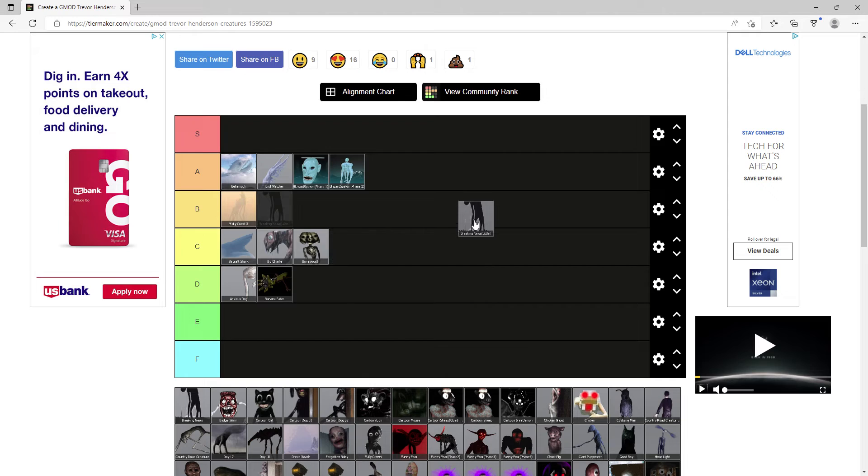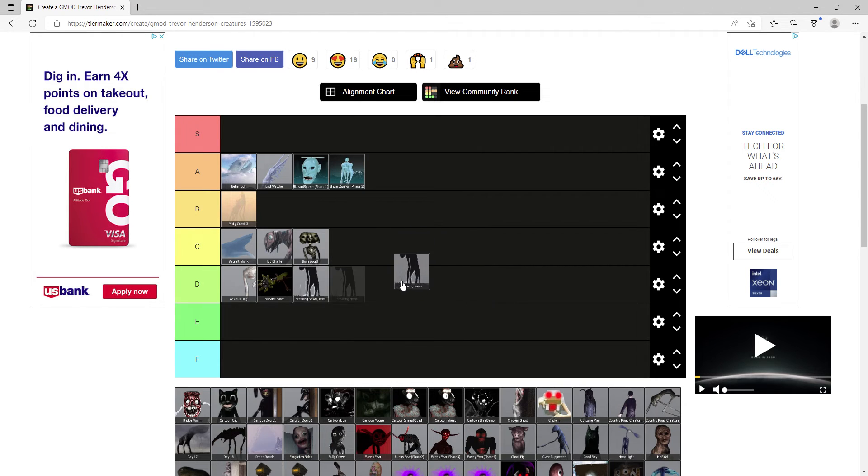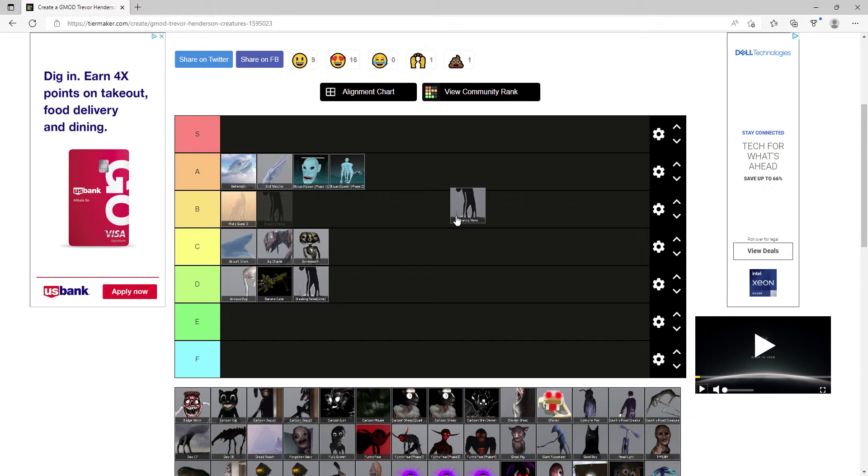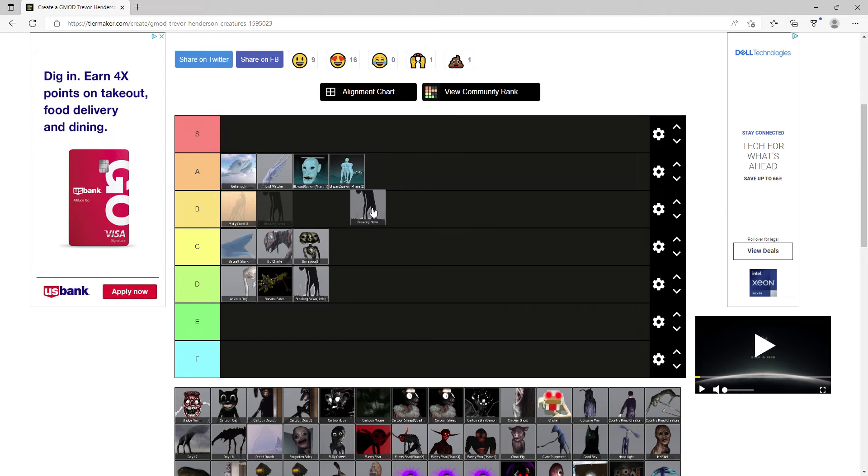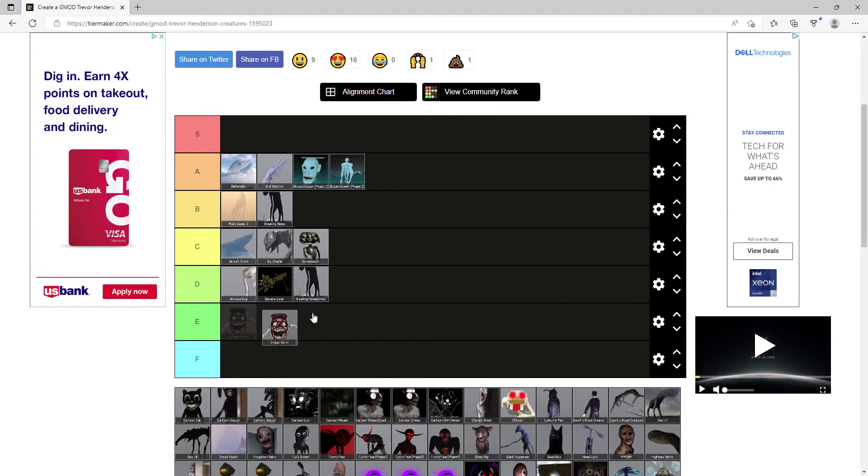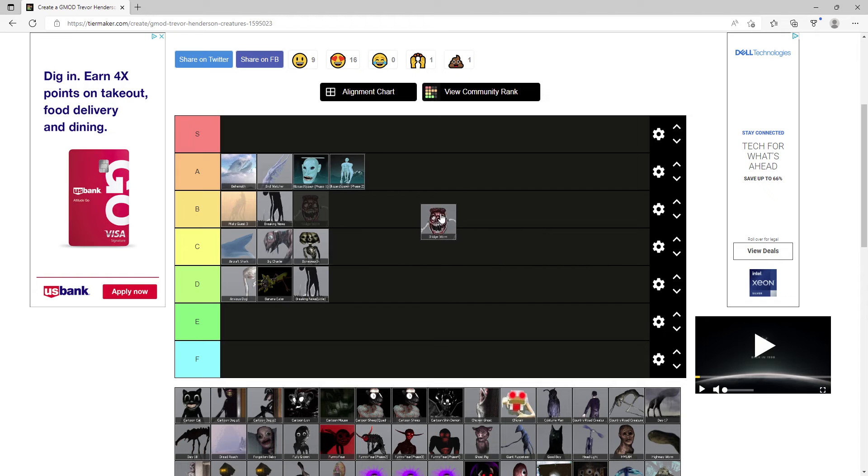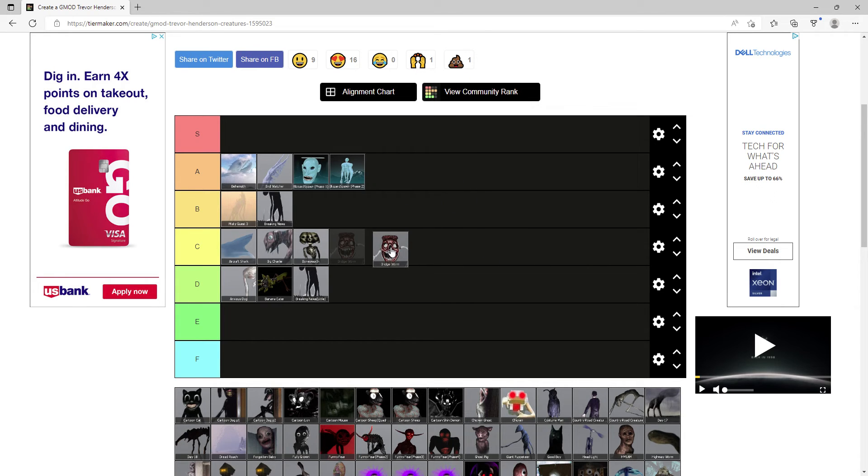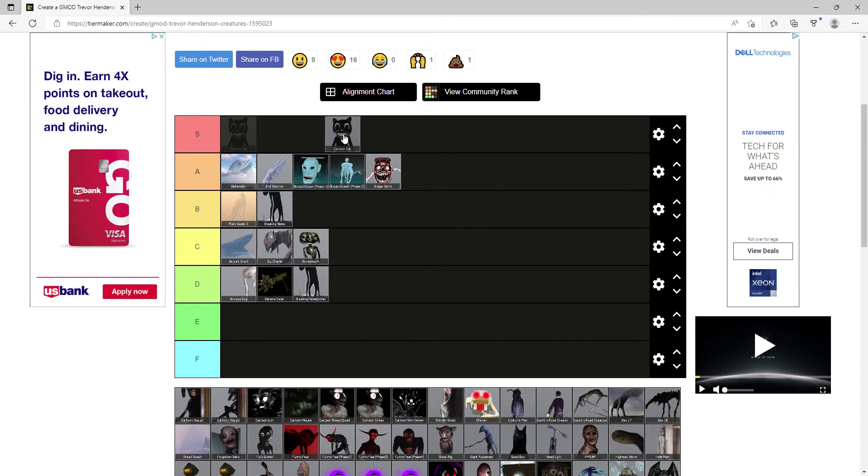Breaking News Little, I don't know why would you use this one instead of the original Breaking News, it gets D. The regular Breaking News is pretty good for strong NPC fighting, B tier. Bridge Worm, one of the first Trevor creatures ever made besides Cartoon Cat and Siren Head. This is an OG one, he gets A. Cartoon Cat, easily S tier, the OG one.